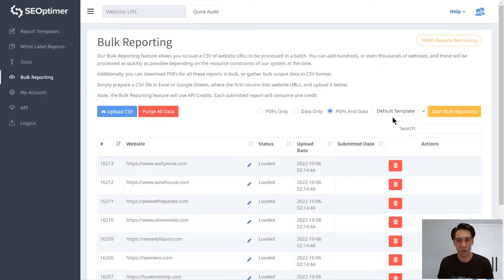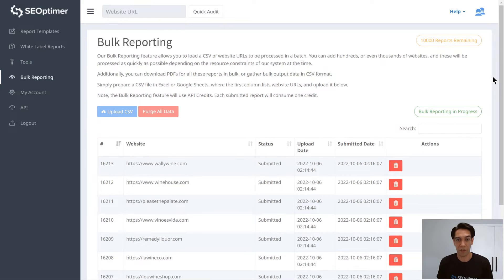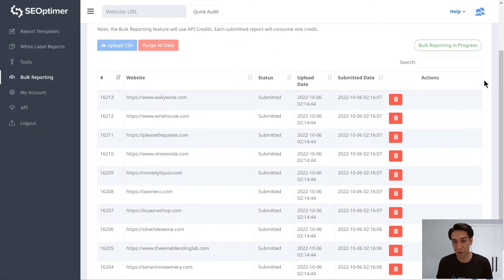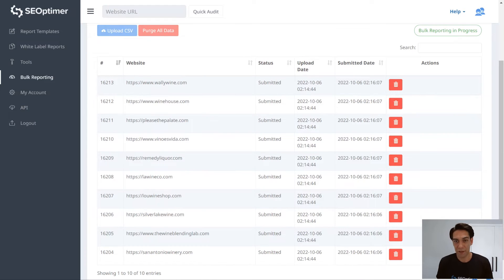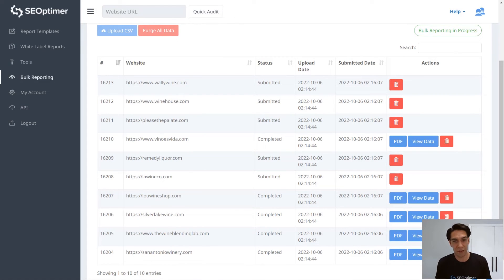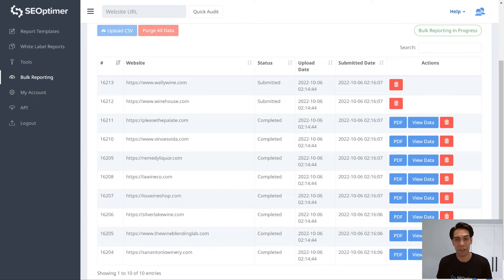Now in terms of audit processing time, when you click on Start Bulk Reporting, your URLs are then queued for processing. And the runtime depends on how many you've loaded. A hundred URLs will be pretty quick, but if you've loaded thousands, then you'll need to check back in a few hours. And you'll see the reports here update in real time.